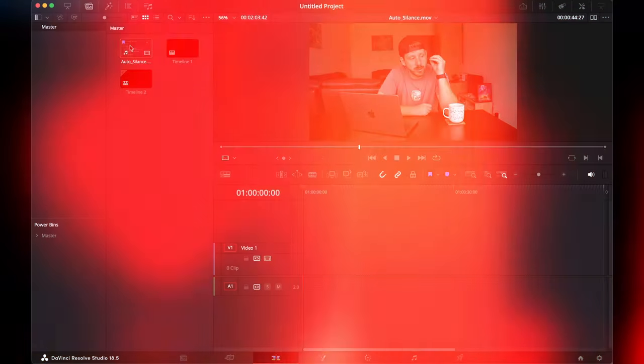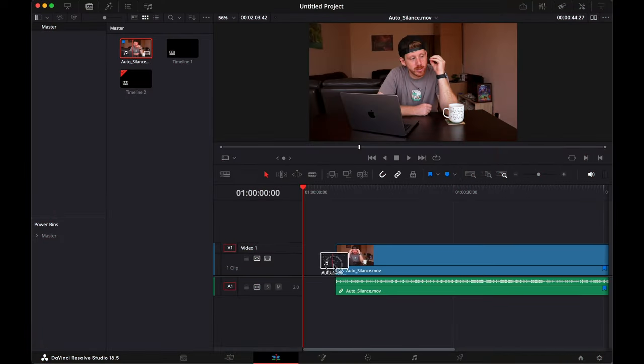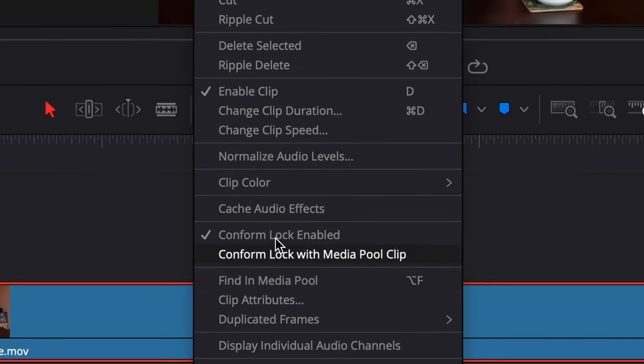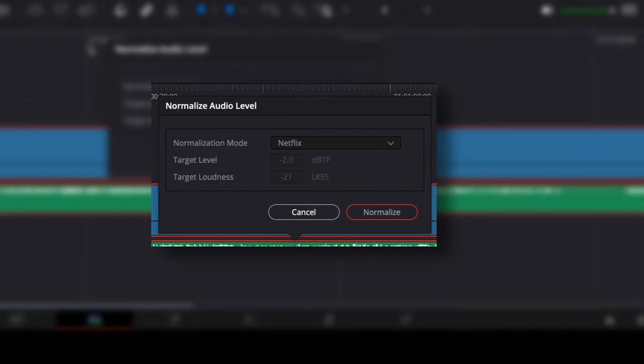This video of mine turned out pretty good, so I re-edited it for TikTok and found a few really useful tips and tools for repurposing long-form content into shorts. Upload your video to the timeline. Normalize the audio levels.